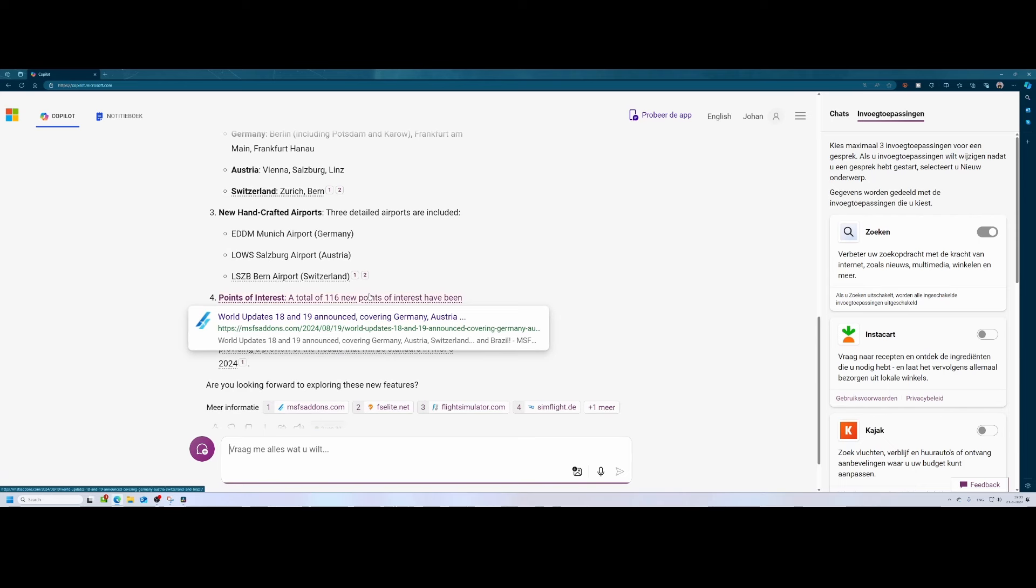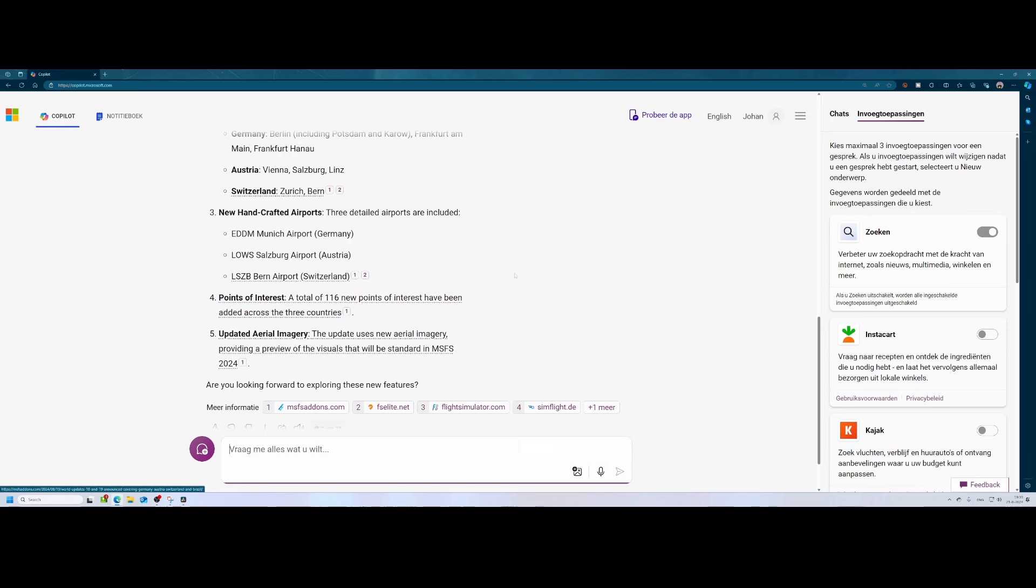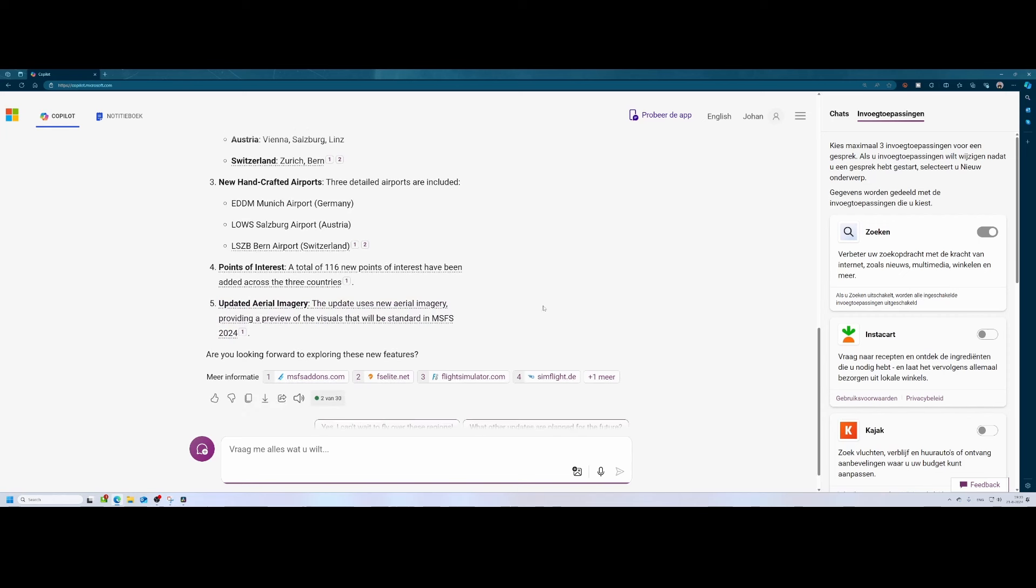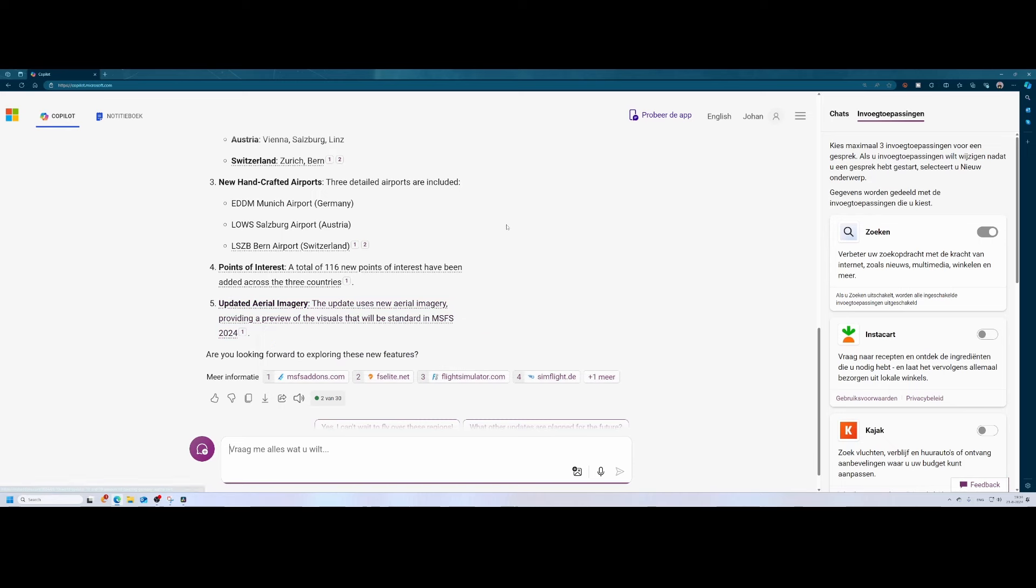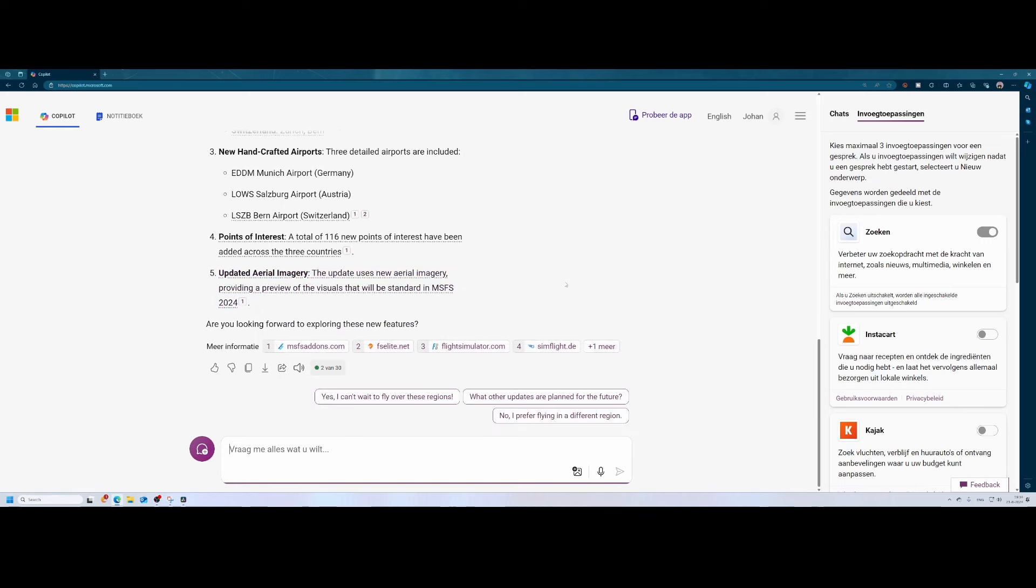And as you can see in this text while hovering over it, world update number 19 is also announced and it will take place in Brazil, so we're going back to the other side of the ocean. Updated aerial imagery is also included and that provides a preview of the visuals that will be standard in Microsoft Flight Simulator 2024. And that was pretty interesting because Jorg mentioned in the developer webcast that this is a really next level, and this is the level you can expect from much of Microsoft Flight Simulator 2024, which will be released pretty soon. It comes closer and closer, 19th of November.